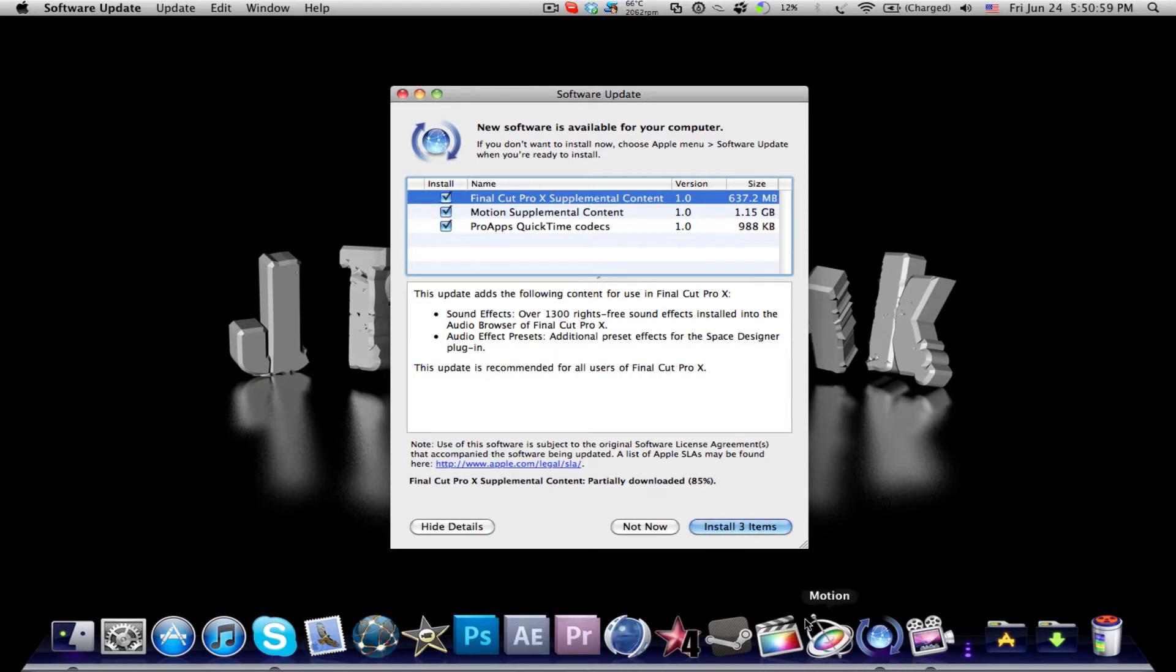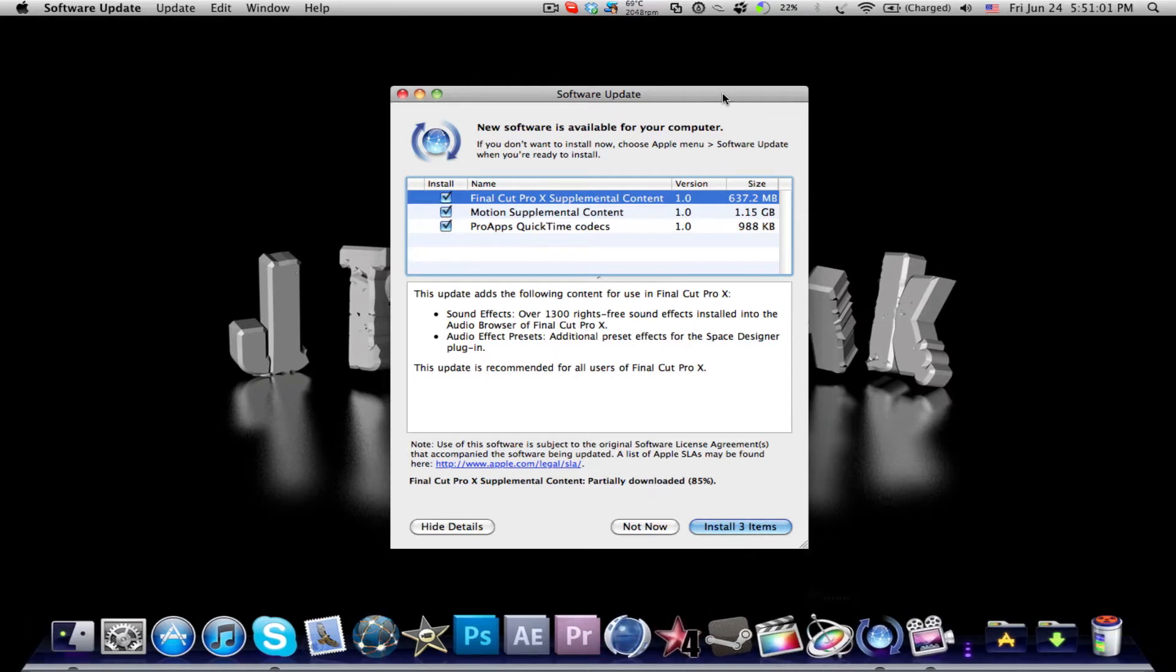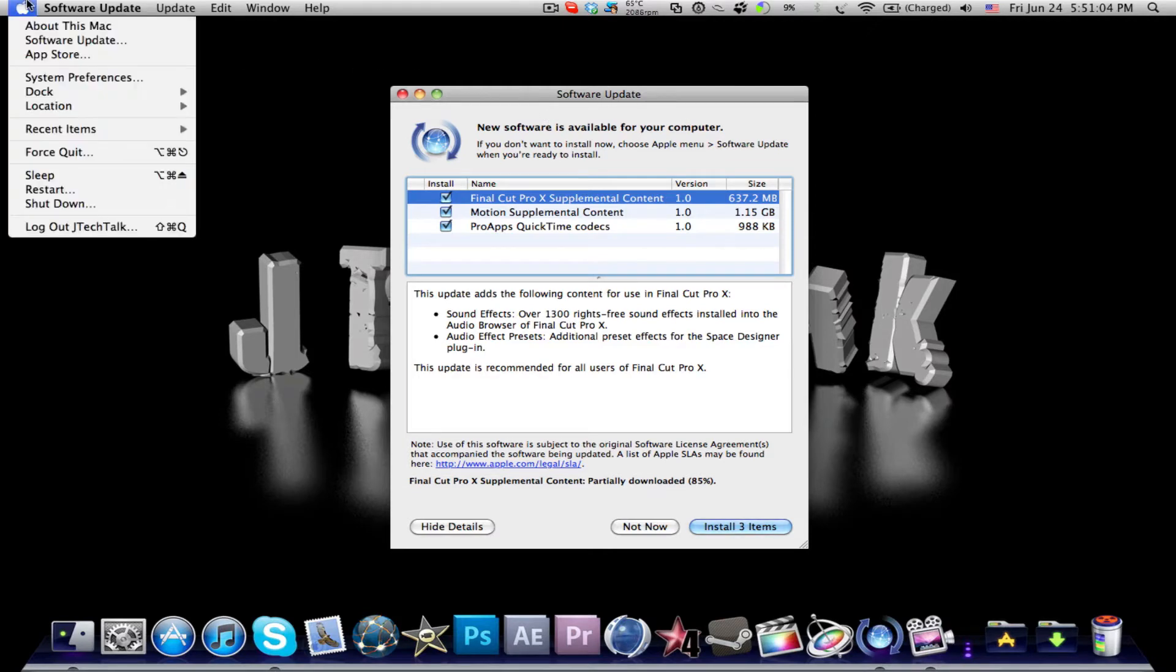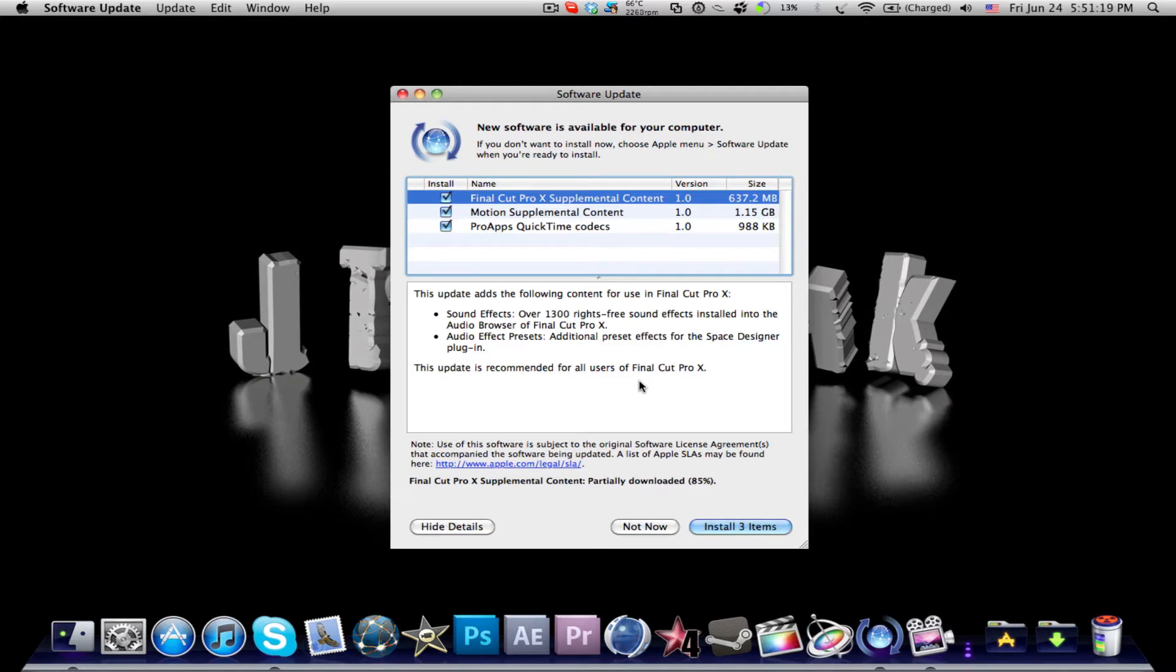As you see here, I have Final Cut Pro and Motion 5, and in Software Update which you can open in the menu bar from the Apple logo, you can just let your Mac check for all updates and you'll be greeted with a bunch of updates according to how many apps you actually downloaded.